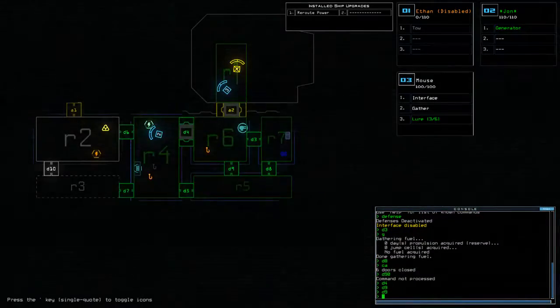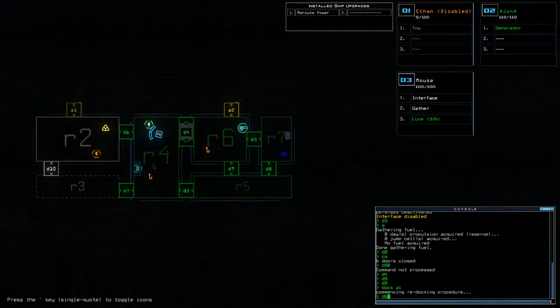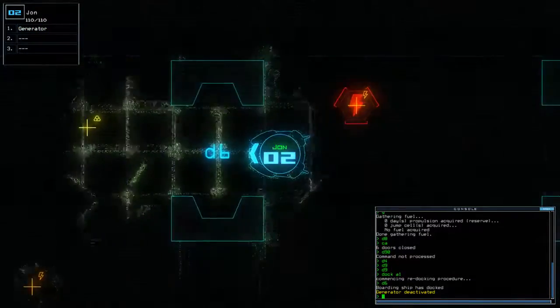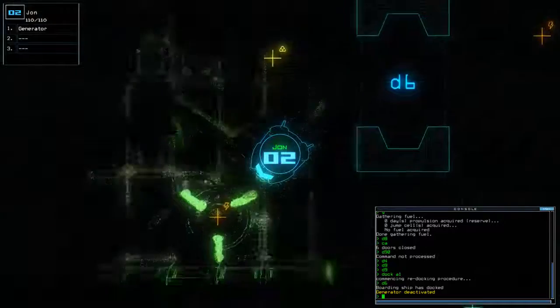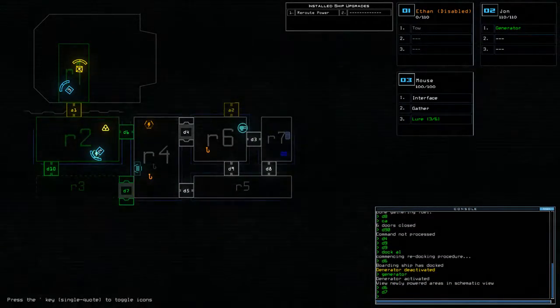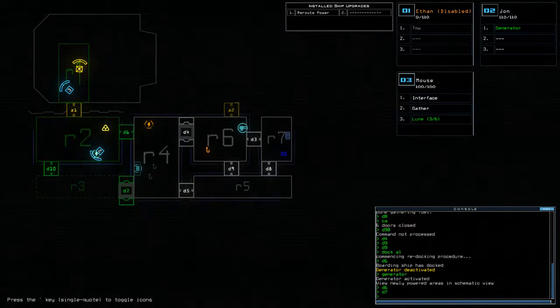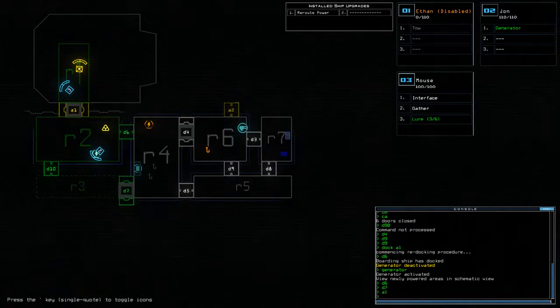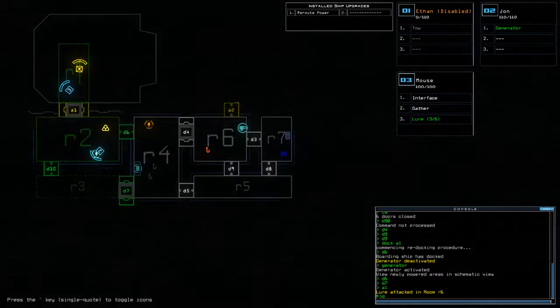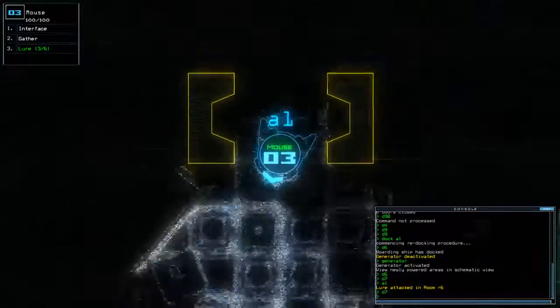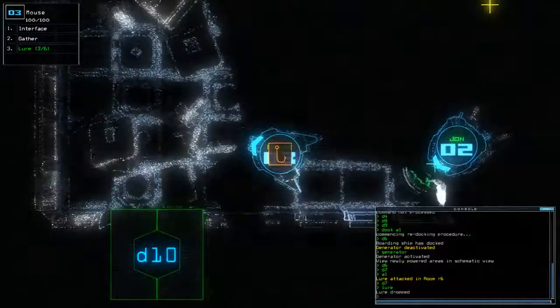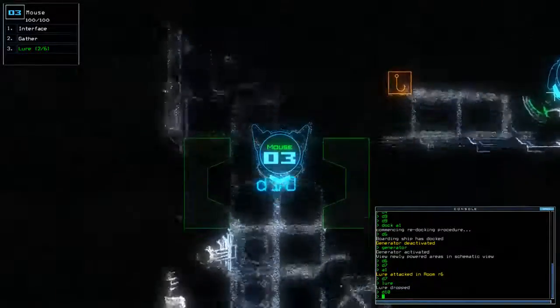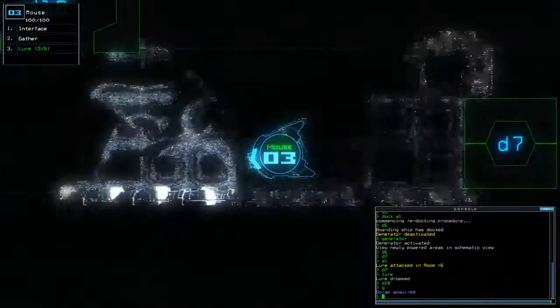Alright, so... Dock A1, D6. Go on through there. And that's everything.